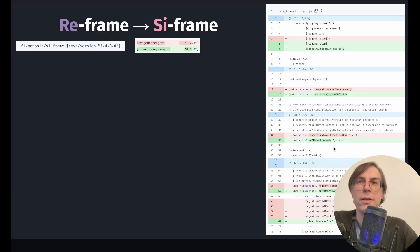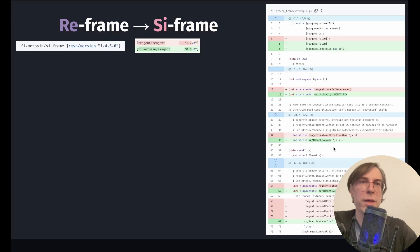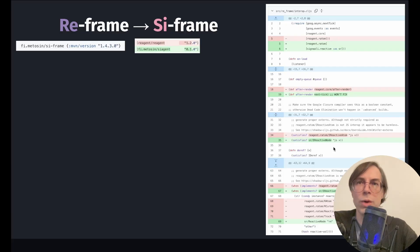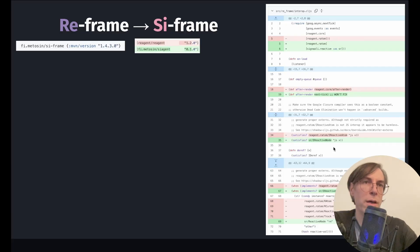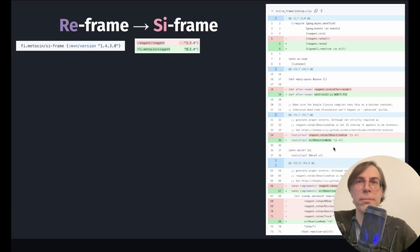The interop namespace is the only interface between ReFrame's main logic and Reagent. Since C-Agent keeps the same namespaces as Reagent and the same Ratom API, we only needed to swap some low-level details, like the type of the Reagent Atom, which is now IReactiveNode from Signali.